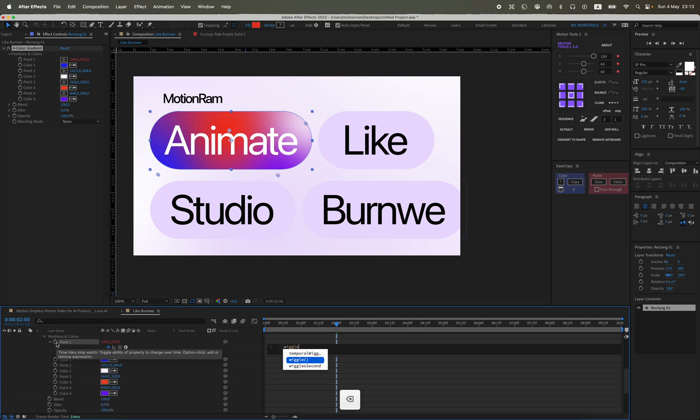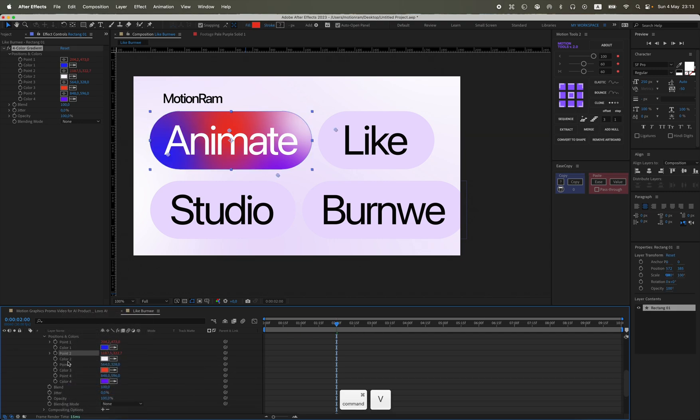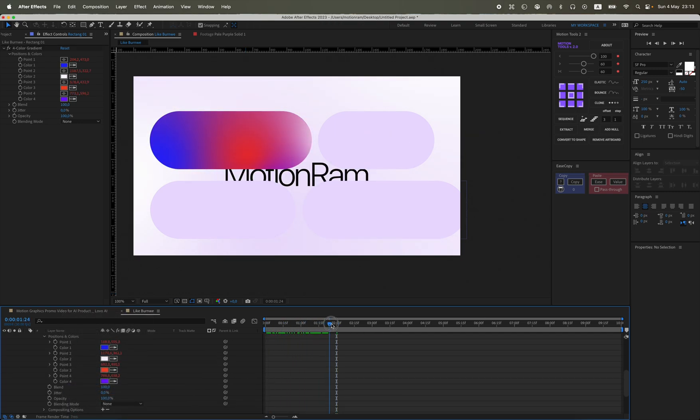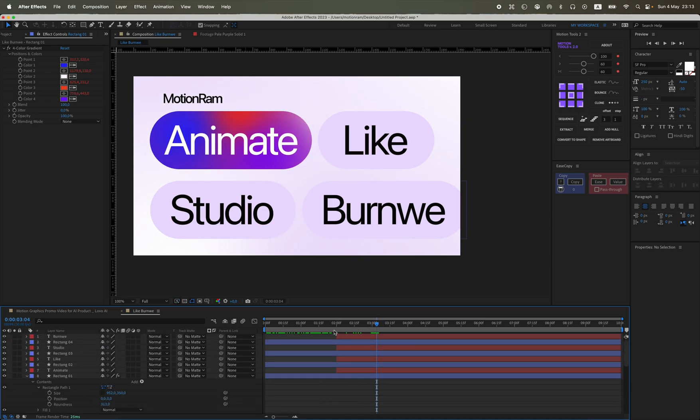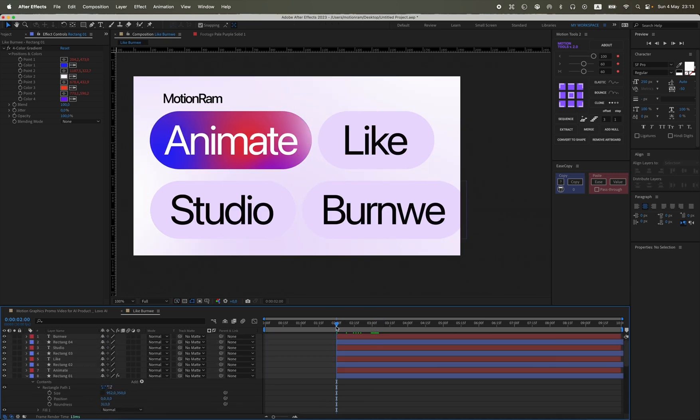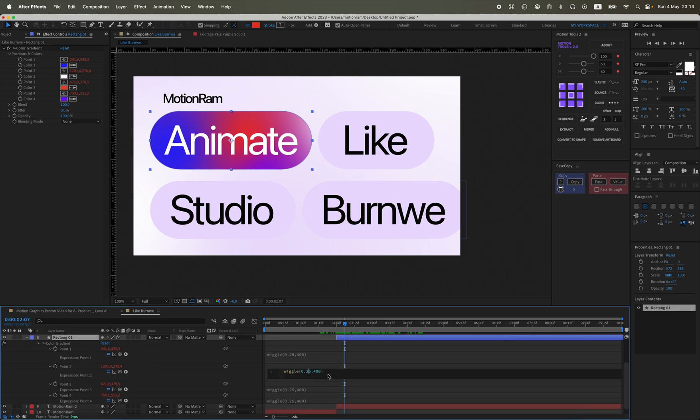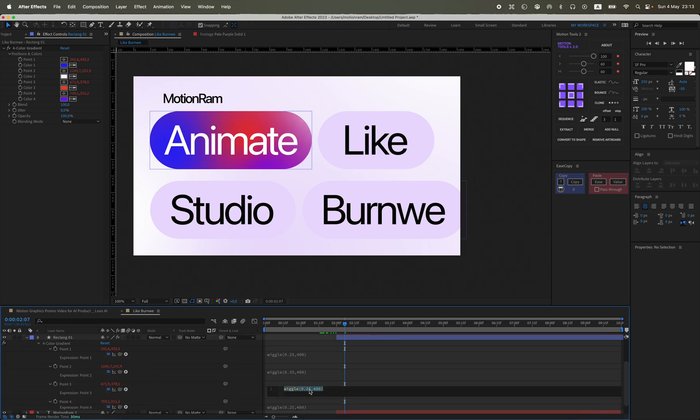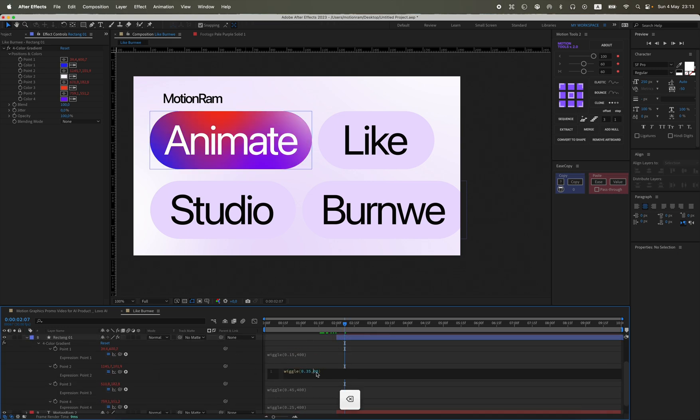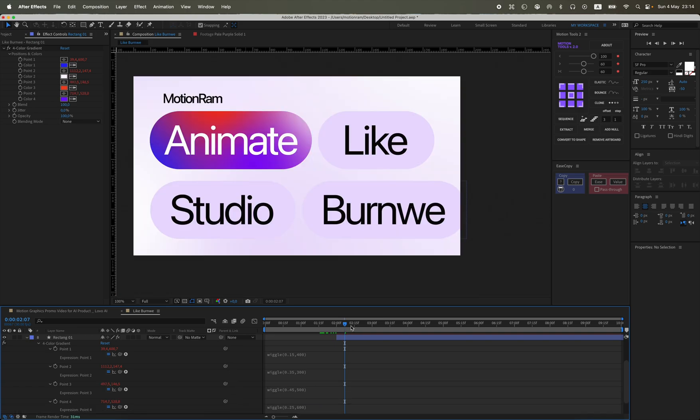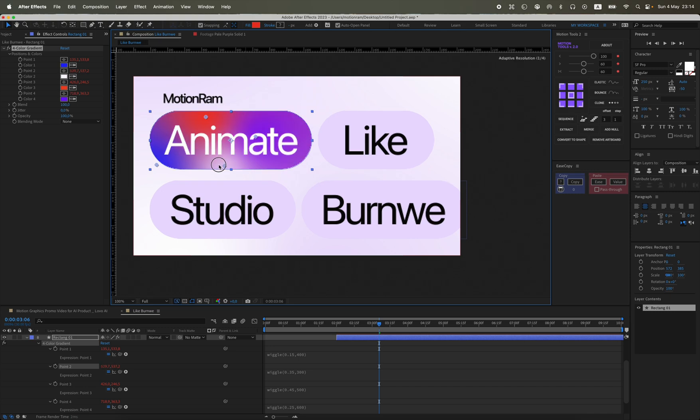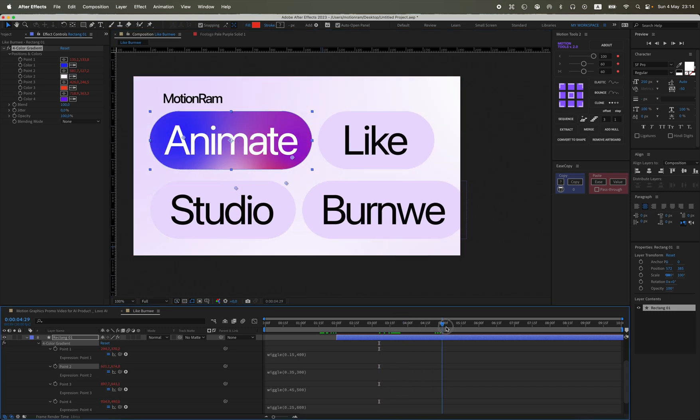I will also animate the gradients in the same way using wiggle. Here my values were around a thousand, but this rectangle is small so the values will be around 200, 300, 400. You also need to change the first value so that all the colors move unevenly. This will create a much more interesting gradient animation.